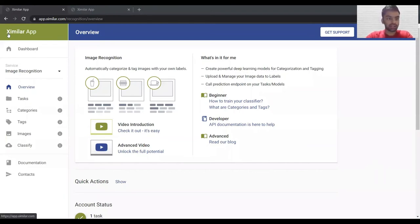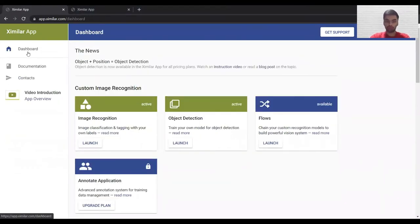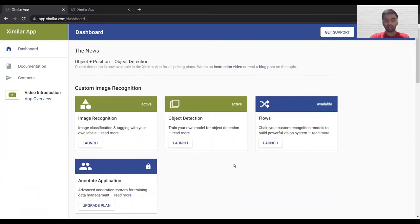The first tool we used is known as Ximilar. This tool allows us to develop our own image classification program without using any code. Once you sign up and log in, this is what the dashboard will look like. Apart from image classification — also known here as image recognition — there are a lot of other machine learning programs you can make using this tool, such as object detection, where you provide an image and the computer tells you what objects are present and where exactly they are located.